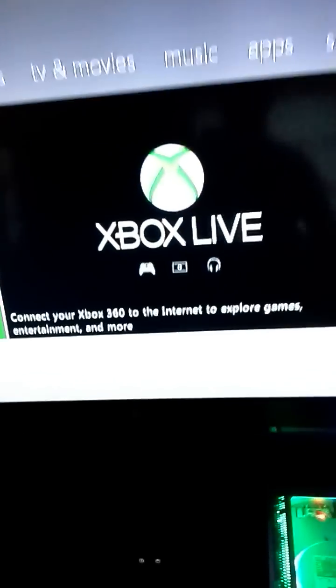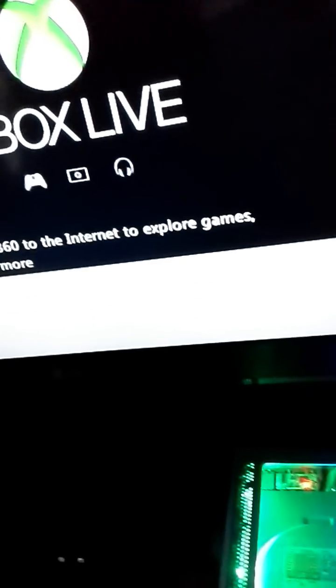You will turn your JTAG or RGH off. That is done for the moment. Leave your files on your JTAG or RGH.